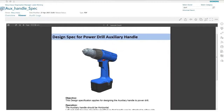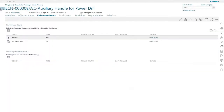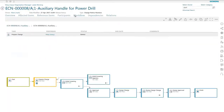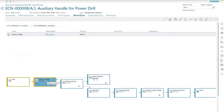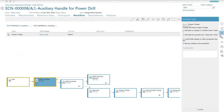For example, you can find what you need, participate in change processes and workflows, reuse parts and components, and see how designs are tied to requirements.